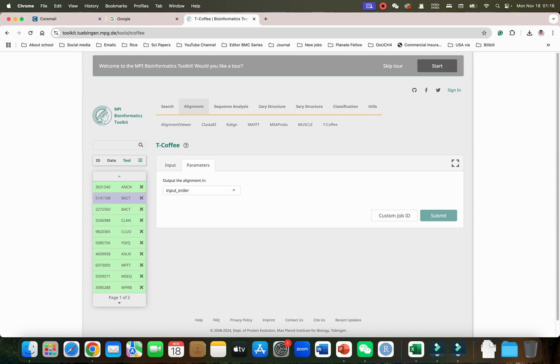Hopefully this alignment tool will be helpful to perform alignment of your protein sequences without need of any software. If you face any problem in the use of this software please let me know in the comment section. Thank you for watching, bye bye.